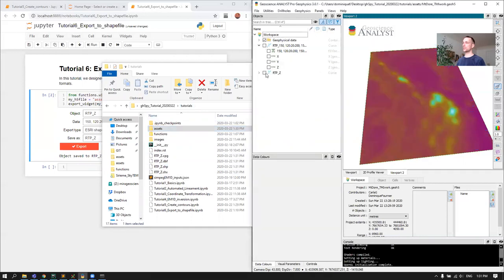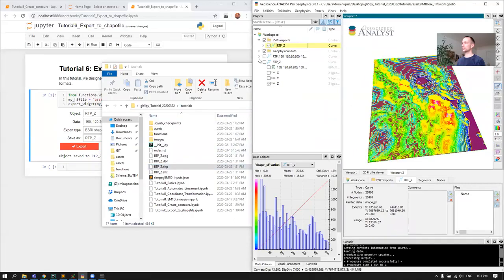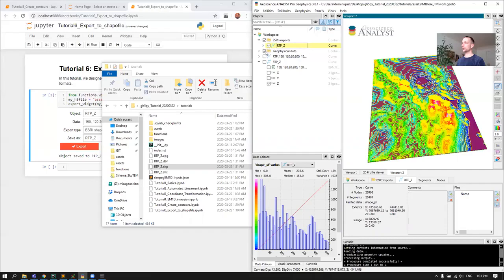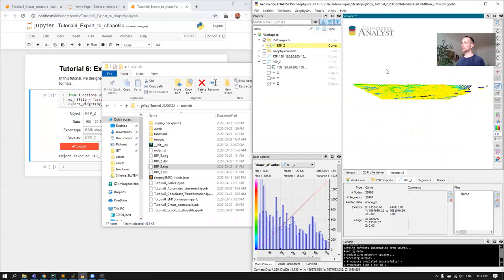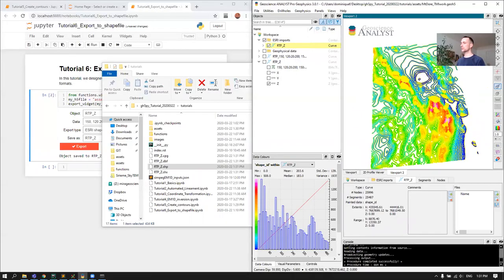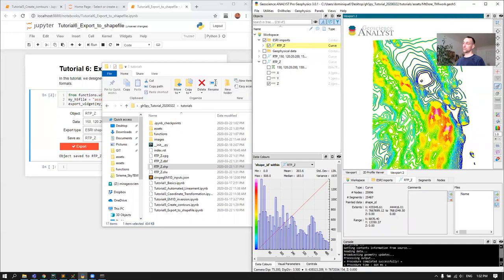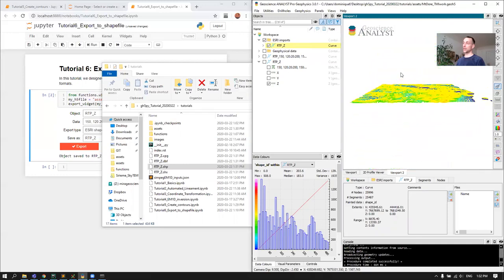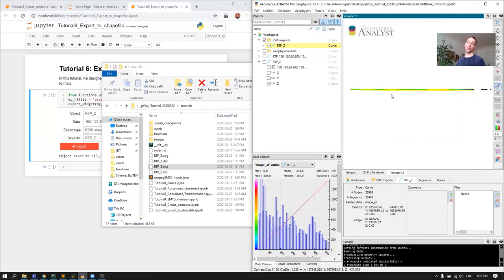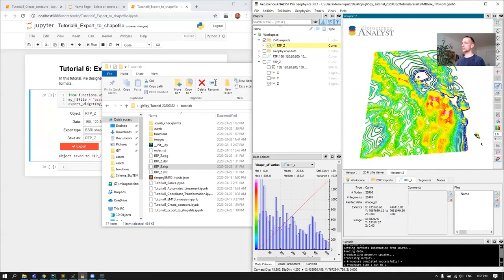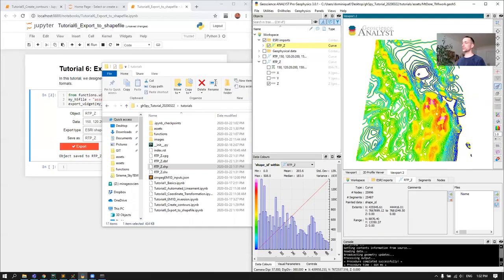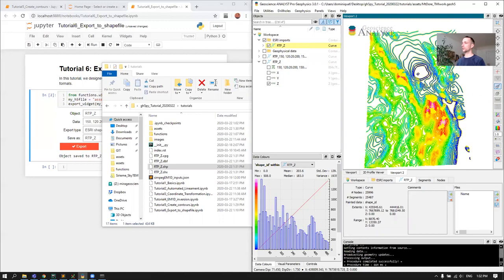And just to show that it worked, I'm going to grab this shapefile and bring it back in. And now we have an Esri import. It's the same contours. It's back to zero elevation because Esri shapefiles don't support Z channels. But at least you would be able to load this into your favorite GIS software and work around the contours.